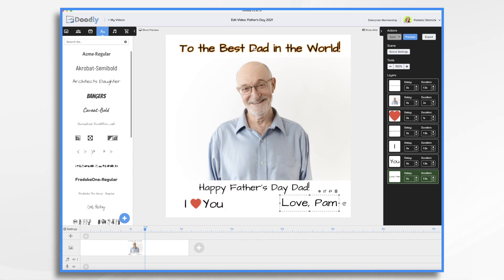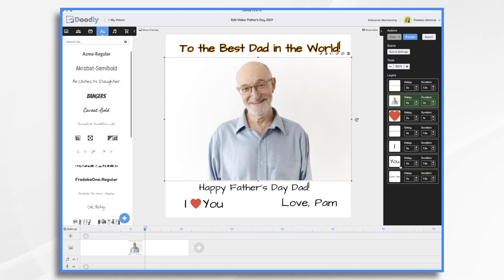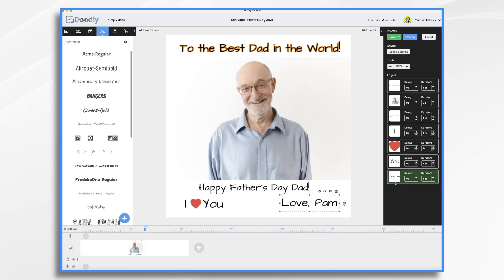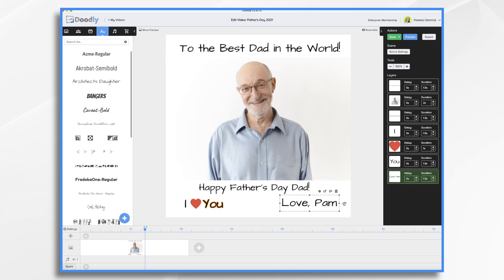I just want to make sure everything is in the proper order. We want 'to the best dad in the world' to come on first, then we want the dad to come on, then we want Happy Father's Day to come on, and then we want I love you and then Love Pam. Now I'm going to add the voiceover, and this will change the timing of all of these things, so I'm going to adjust those after I do the voiceover.